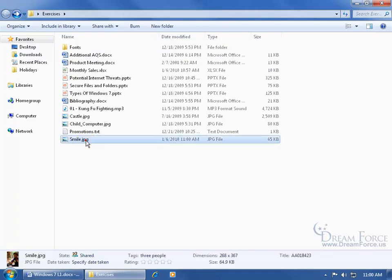Then come back and select my smile image, and down below you can see how important the details can be, and they're also searchable.